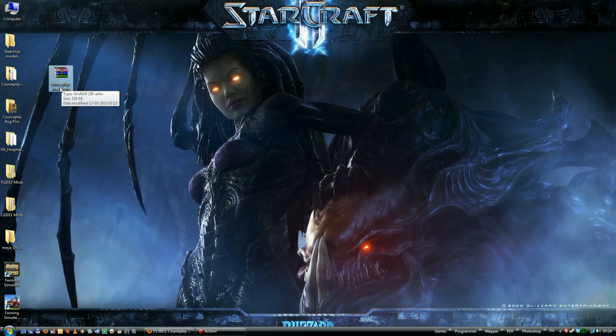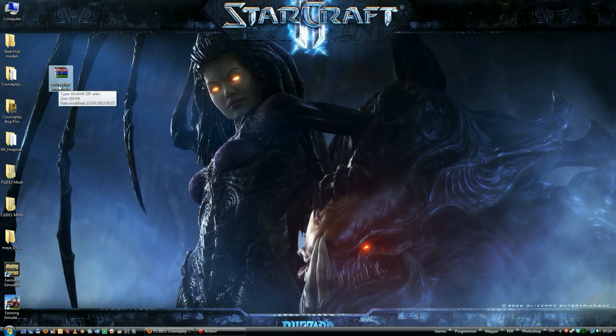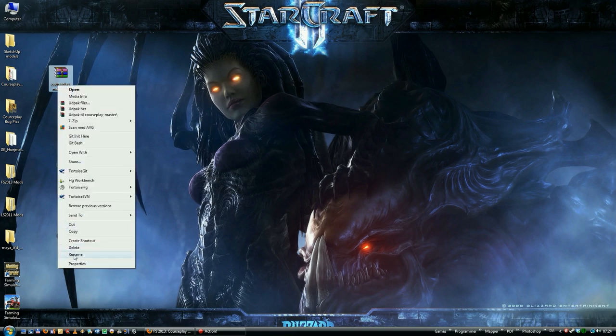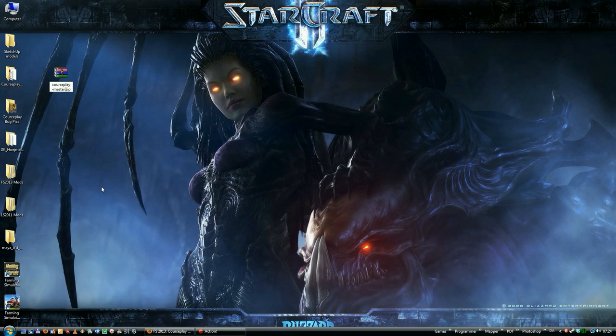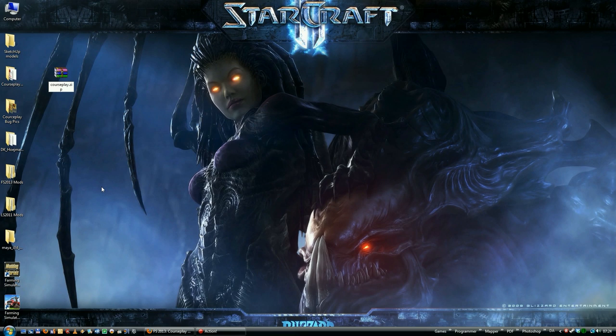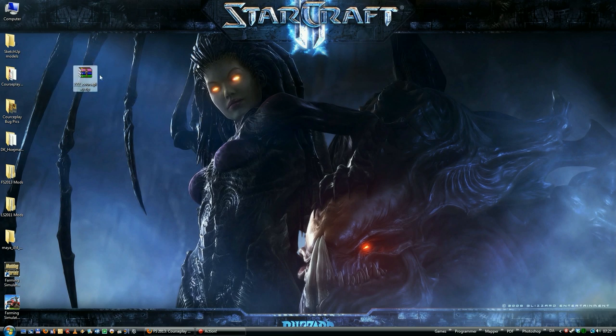I'm actually not sure if you need to rename it anymore. I think I saw some of their commits on the developing site that they have changed so it's not dependent on the name anymore. But just to be sure it's named correctly, right click this one, rename. Delete the dash and Master. Go in front of Courseplay and add three uppercase ZZZs and an underscore. Press enter. And now you can just put it in your mod folder and it should work.